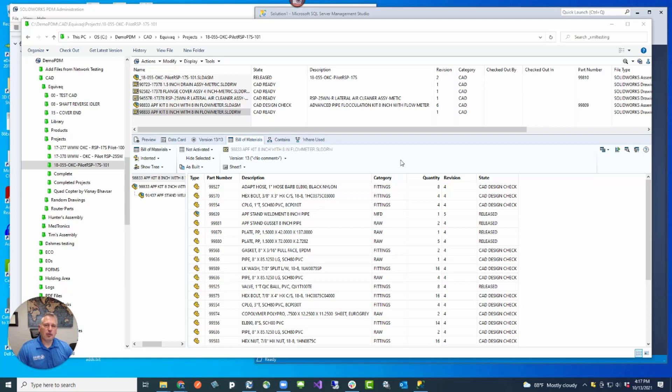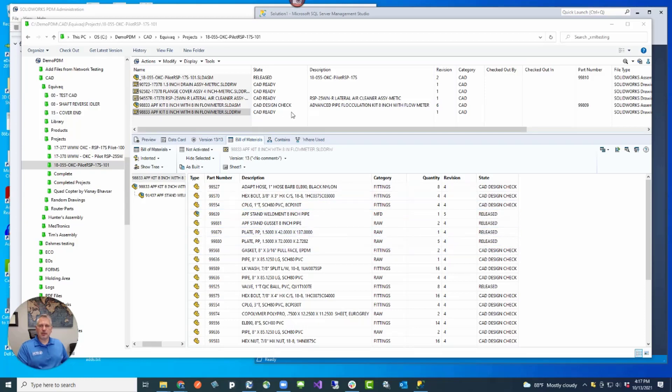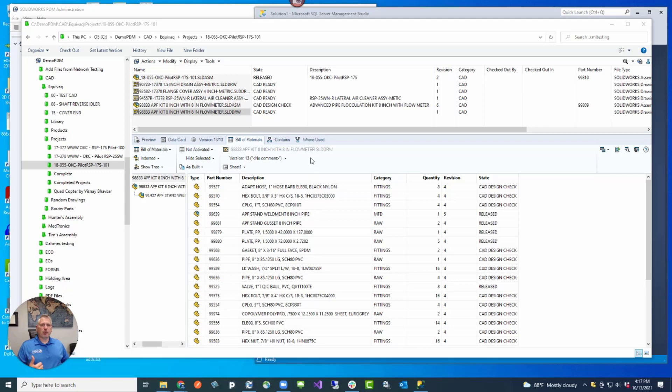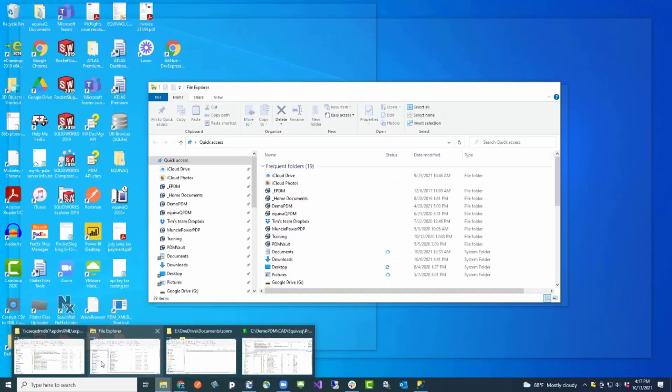We've got a tool for you that's really going to help you get along in that process. Let's say we've got this bill of materials and this file that's in CAD ready. XML export rule has to export to a folder on the server, not your local machine. It has to be accessible to the folder on the server.